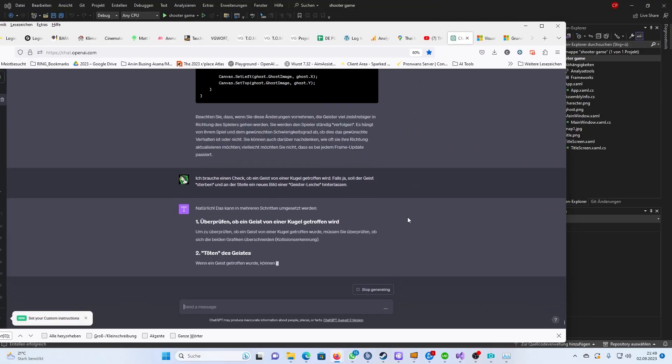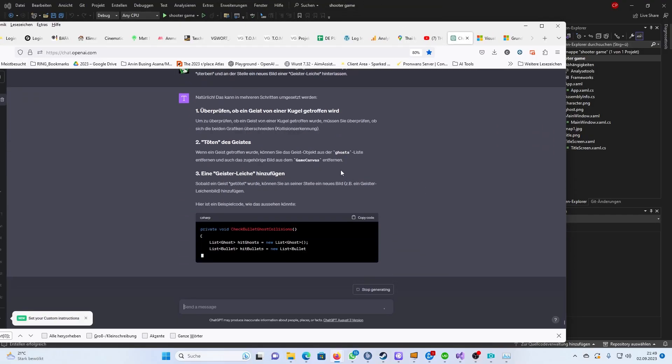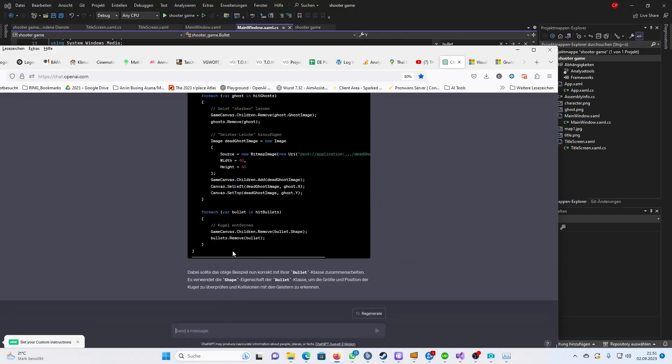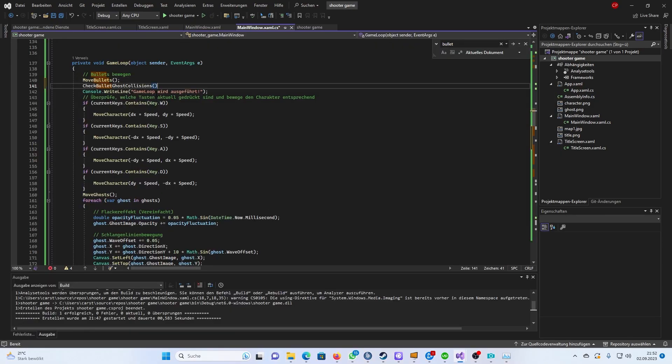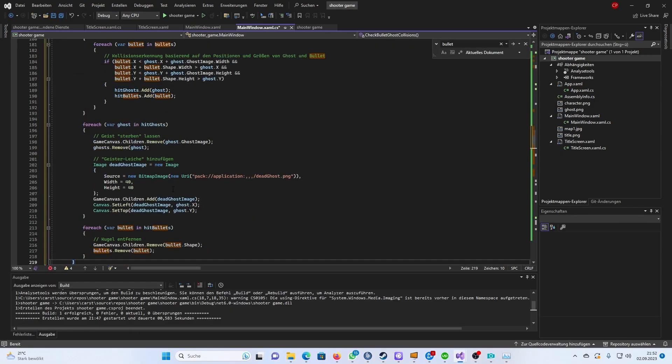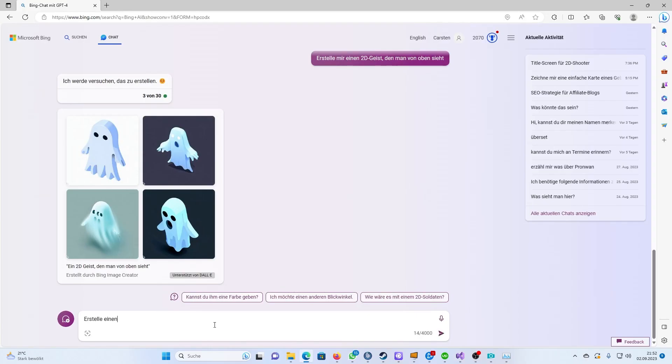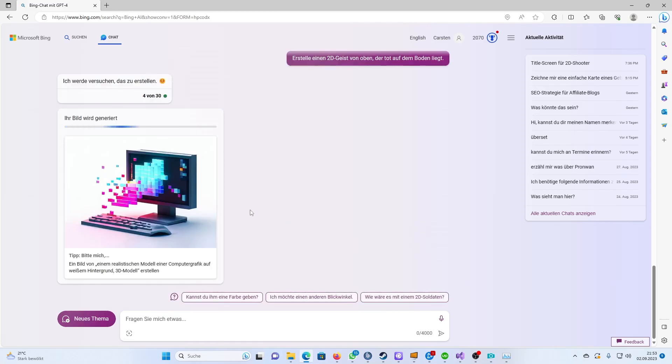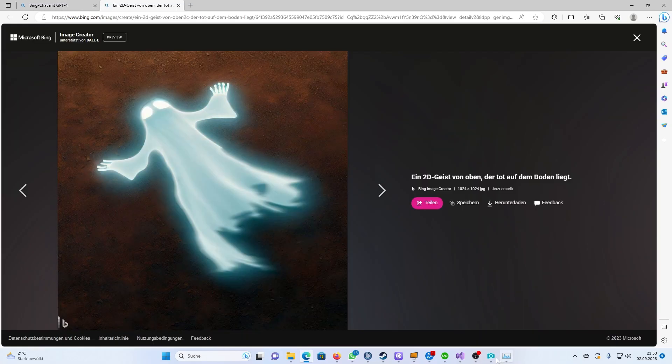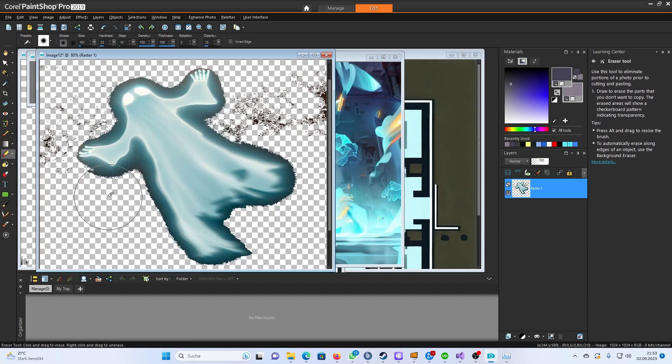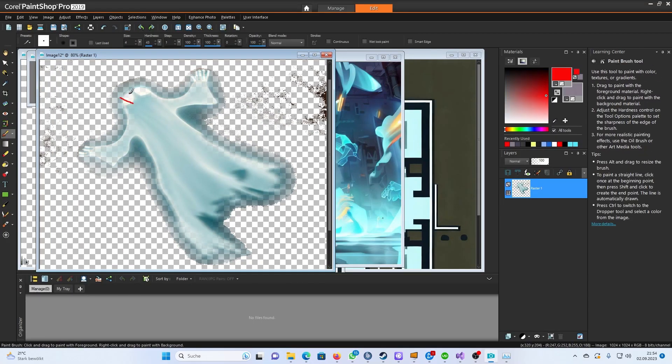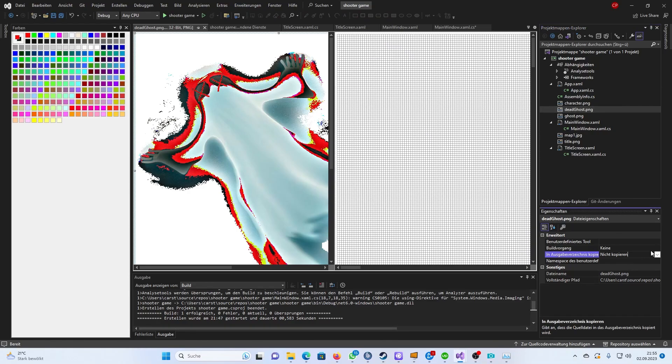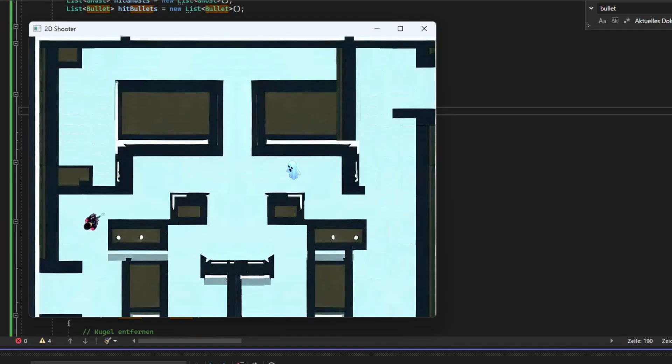Okay, now the game still had to recognize when a ghost is hit by a bullet. And I needed a picture of a dead ghost. Couldn't be easier. Put it in, set as resource. Let's go!